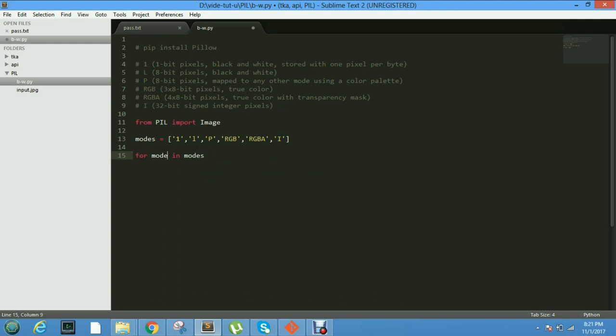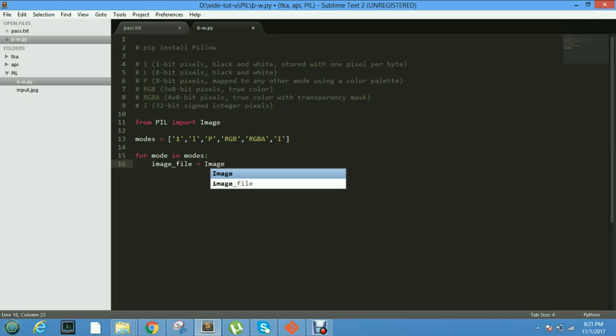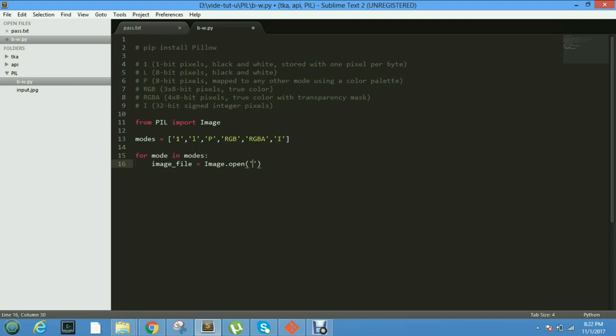And after we loop the modes array, then in this loop we open our image using image.open. In this case, input.jpg is our image.